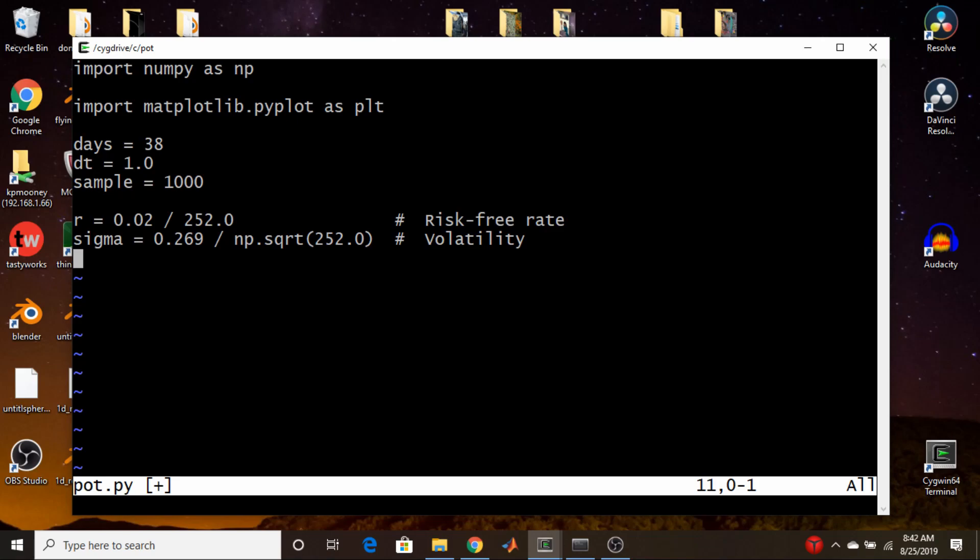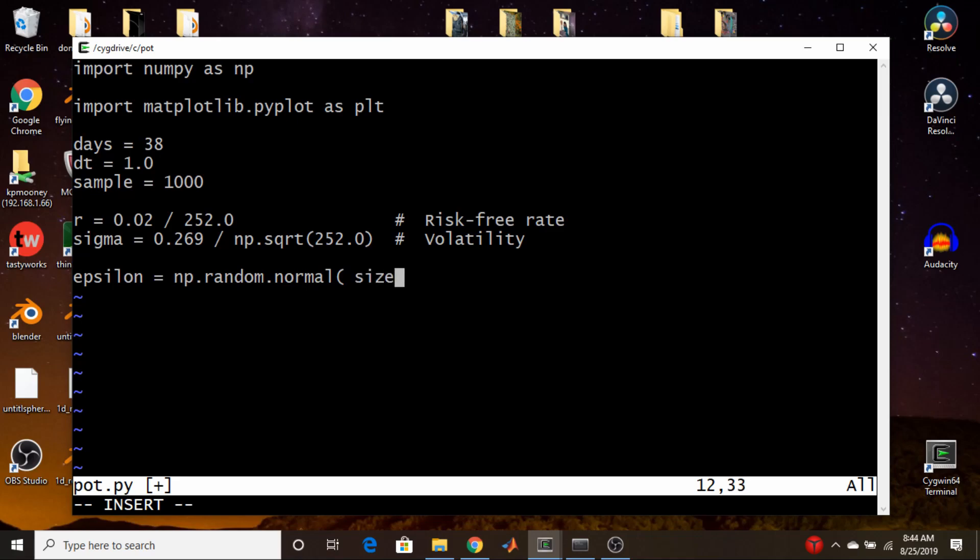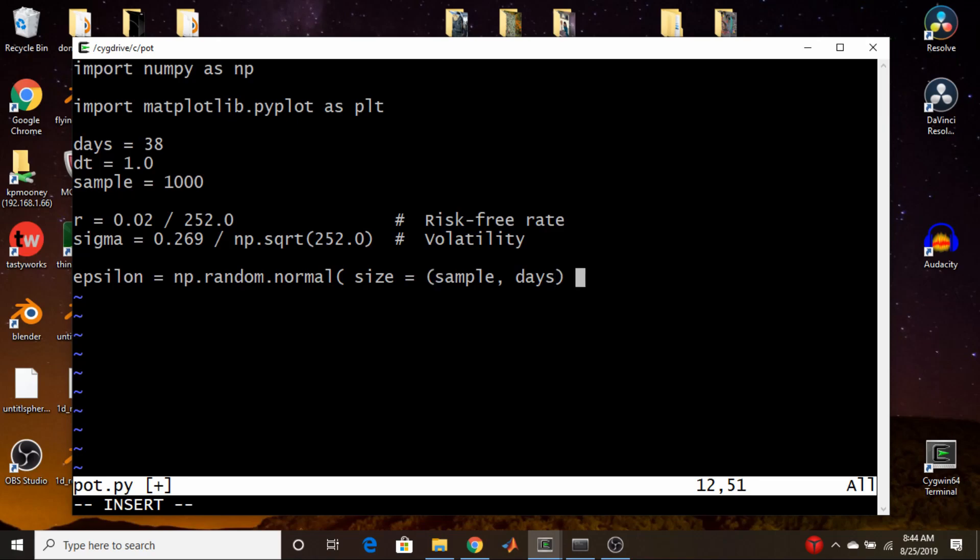Okay, now we're going to generate all of our random numbers that we're going to actually use for the Monte Carlo simulation. And we're going to put them into a matrix just because the code is faster that way. So we're going to use epsilon equals np.random.normal, and we're going to do a matrix. So we're going to have size, and that's going to be equal to, we're going to have each row be a sample run. So we're going to have sample number of rows, and we're going to have days number of columns. So each column is going to represent an individual day, and each row will represent a specific run for that series of prices.